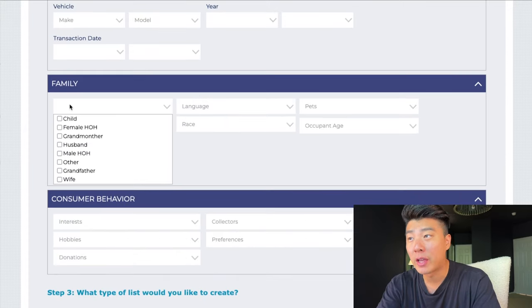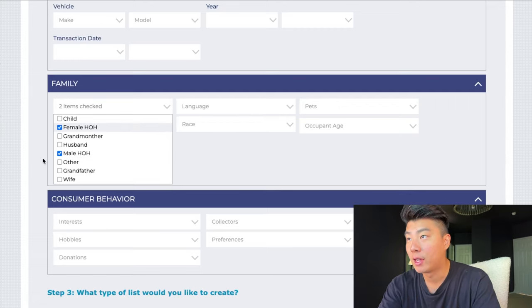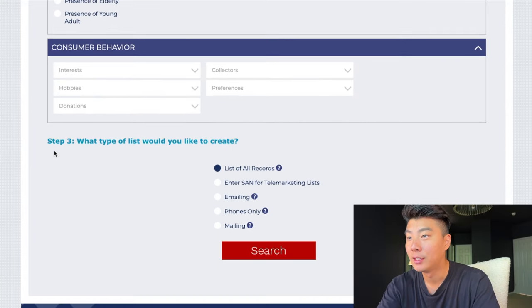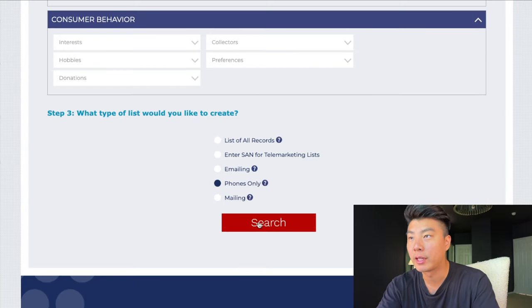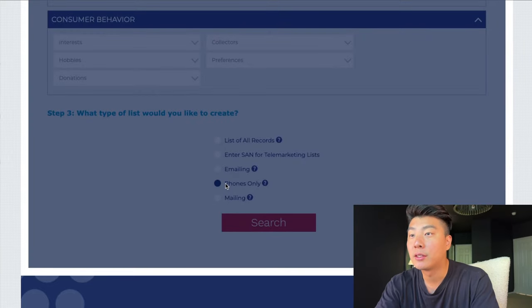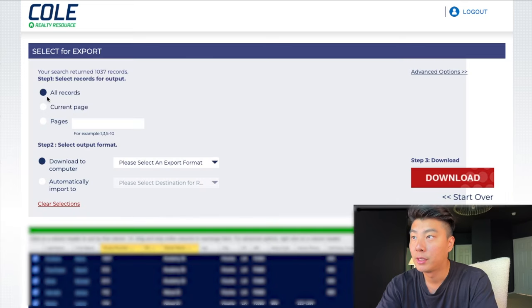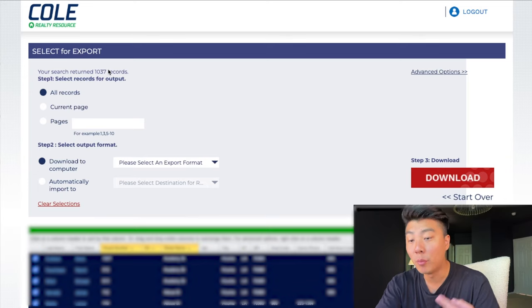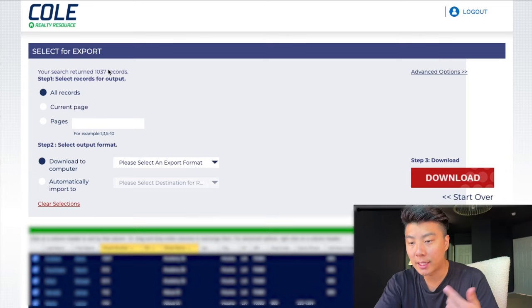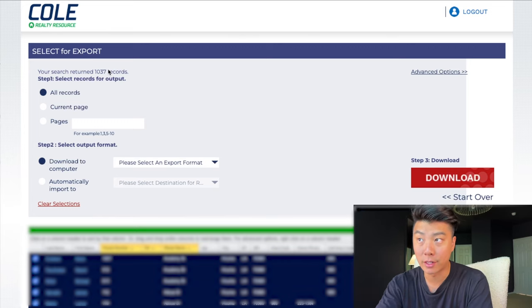You can also do family position — male head of house or female head of house. And then phones only — it's the best for Call Tools. When you press phones only, press all records. Now you have 1,037 records. You want more than that — you want to get a bunch of records — but we have 1,037 records right now.